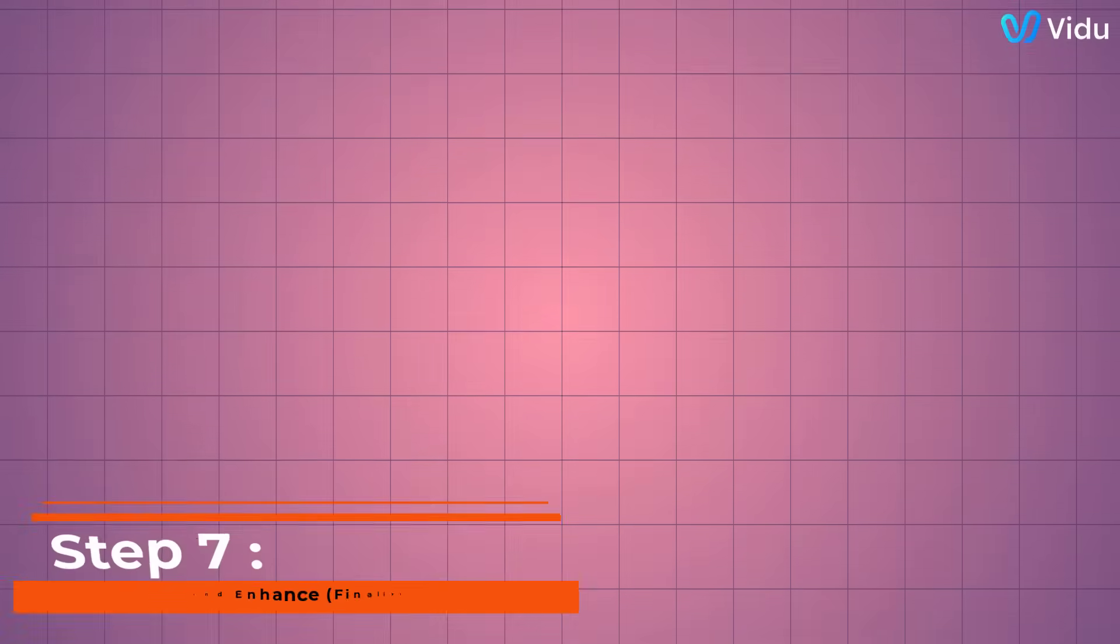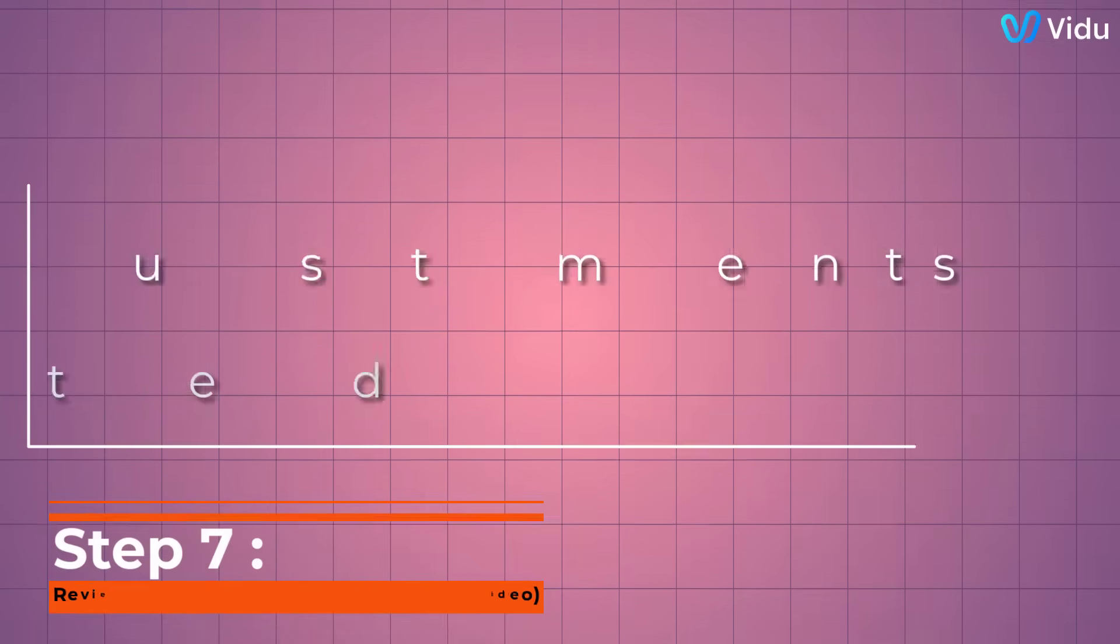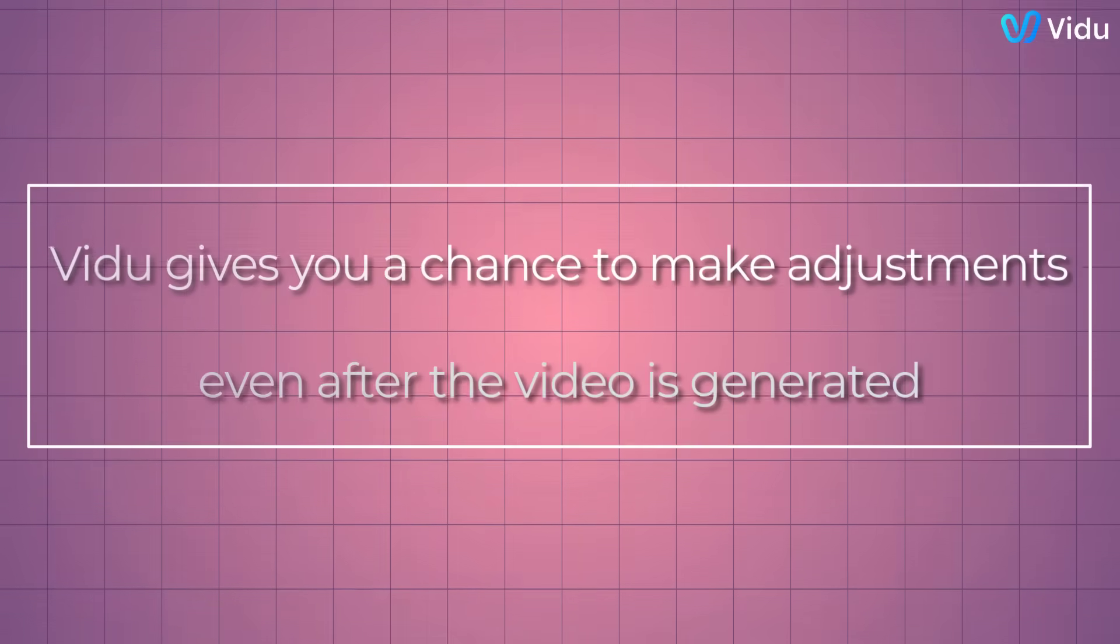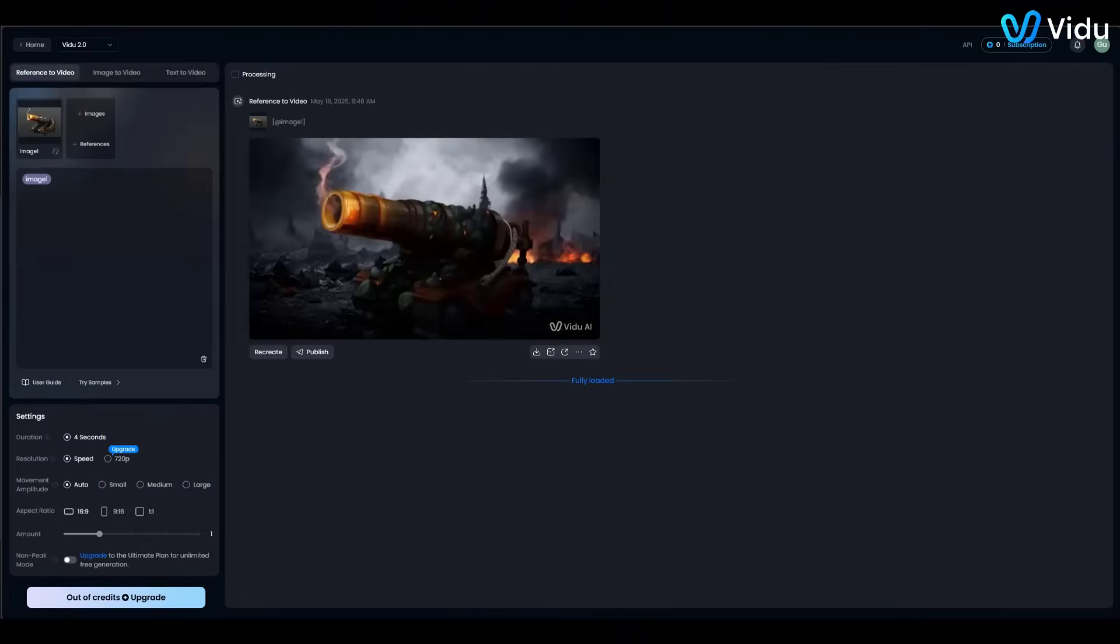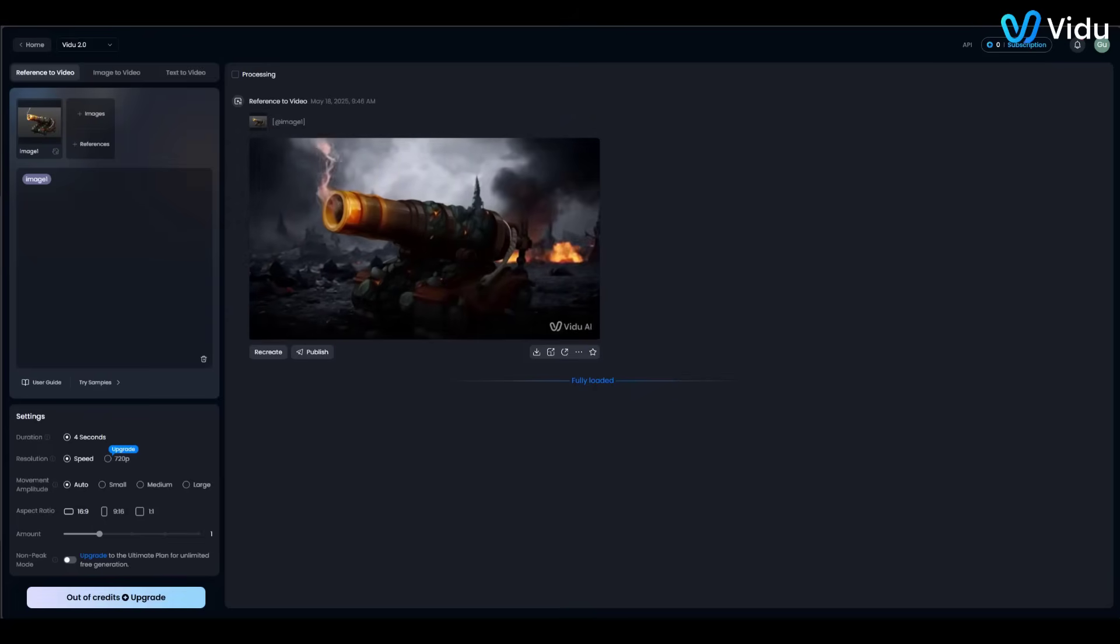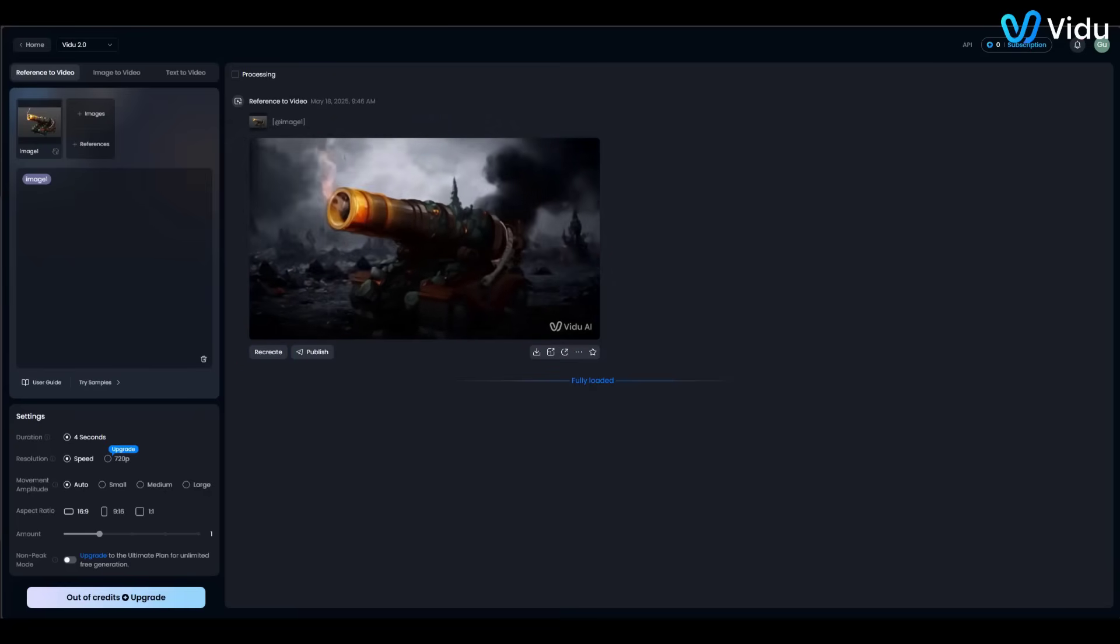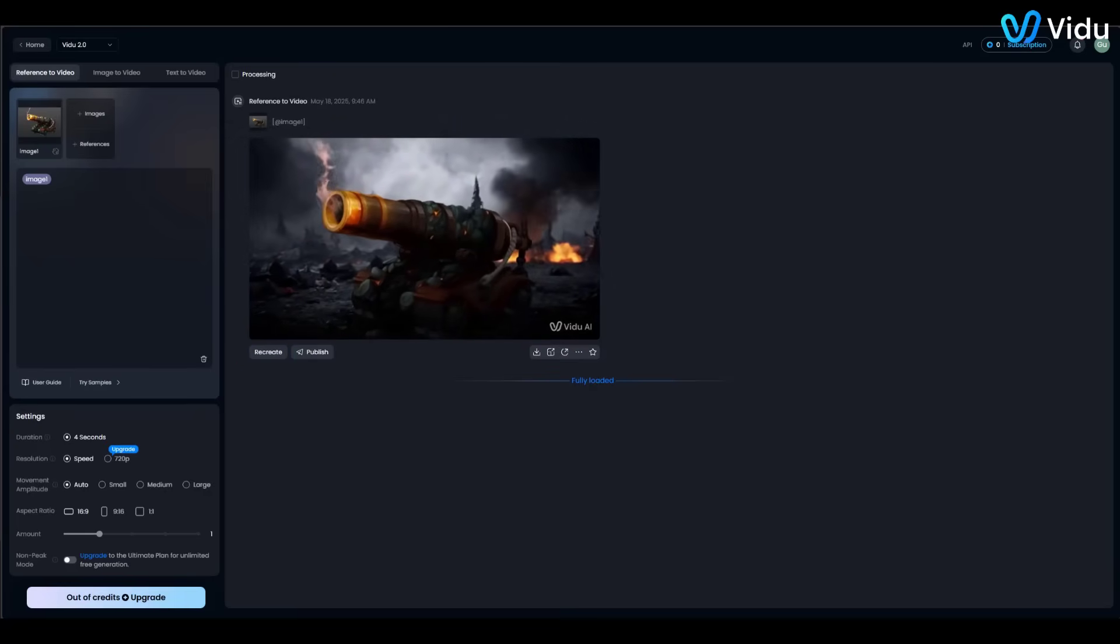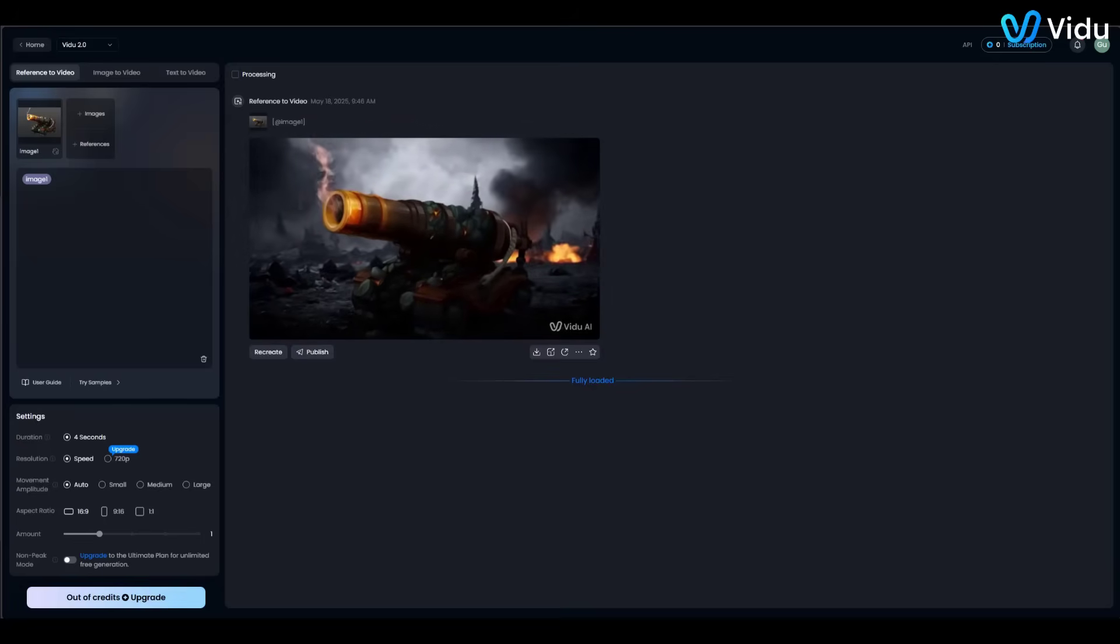Step 7: Review, Edit, and Enhance - Finalizing the Video. Now it's time to polish and finalize the video. Vidoo gives you a chance to make adjustments even after the video is generated. For instance, if something isn't quite right, maybe the lighting or an object's detail, you can tweak your prompt or settings and hit Recreate to generate a revised version. This iterative editing is built right in, so you can refine the video until you're happy. Our updated video looks great.